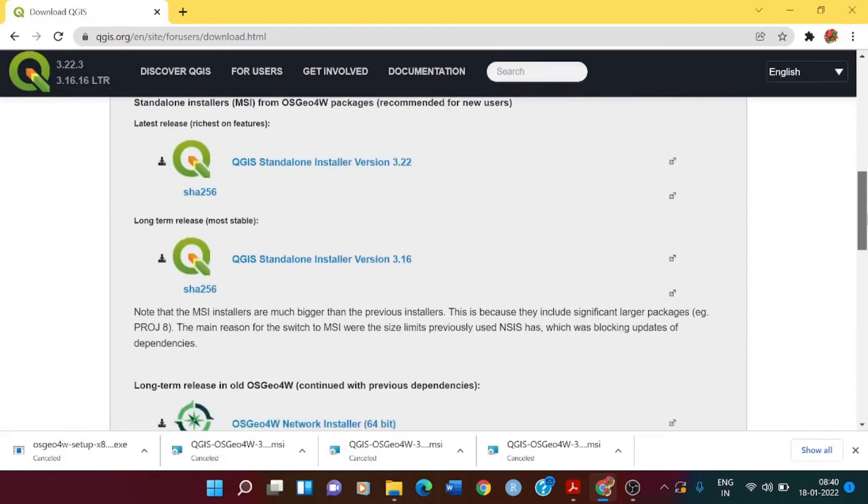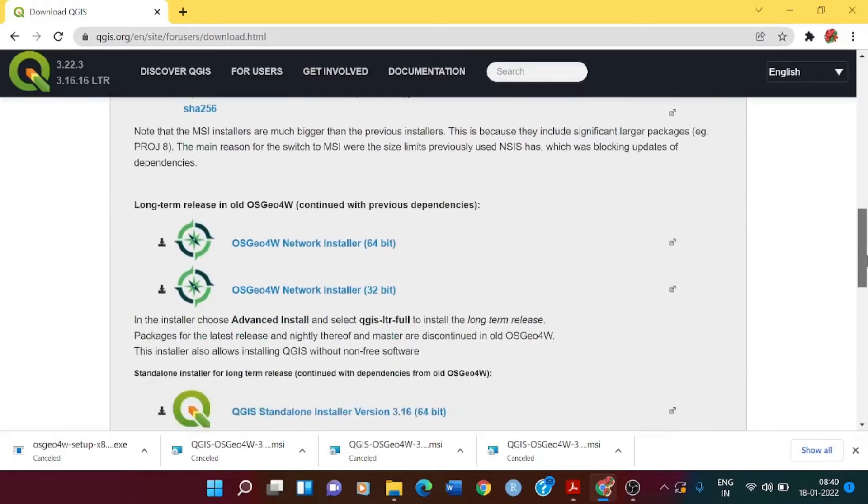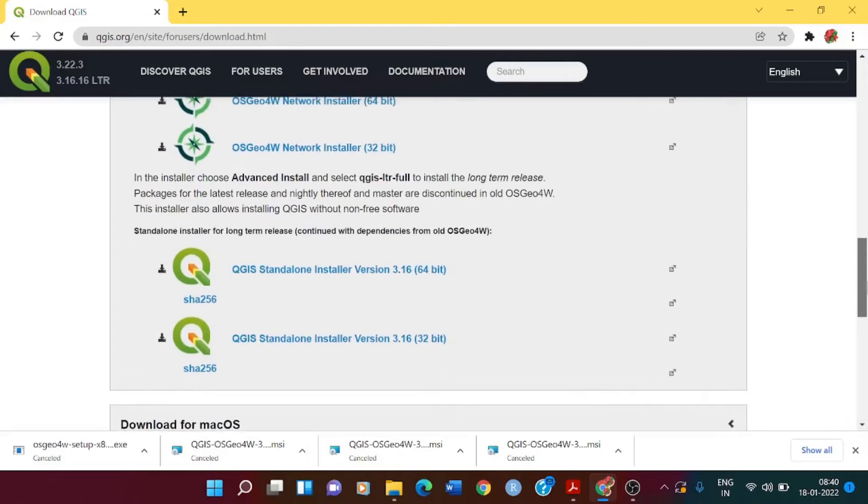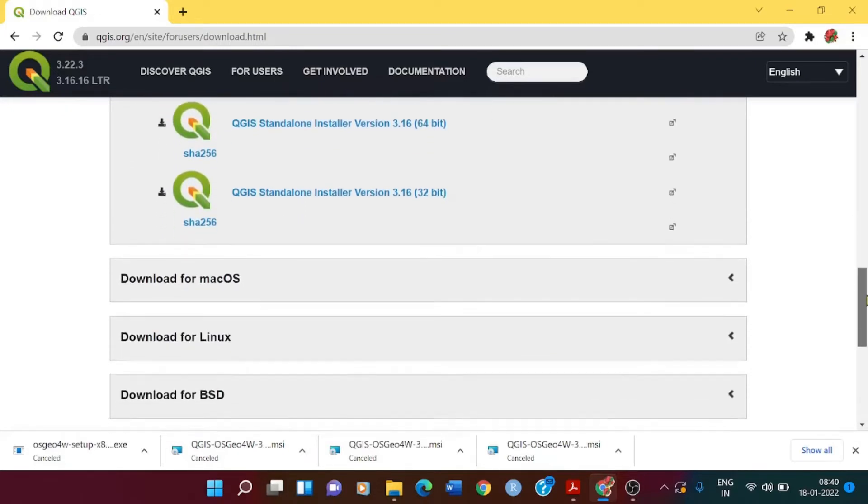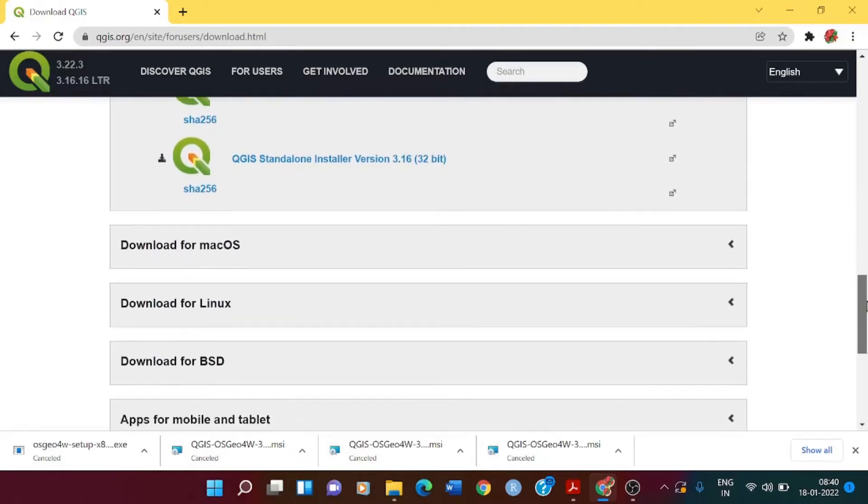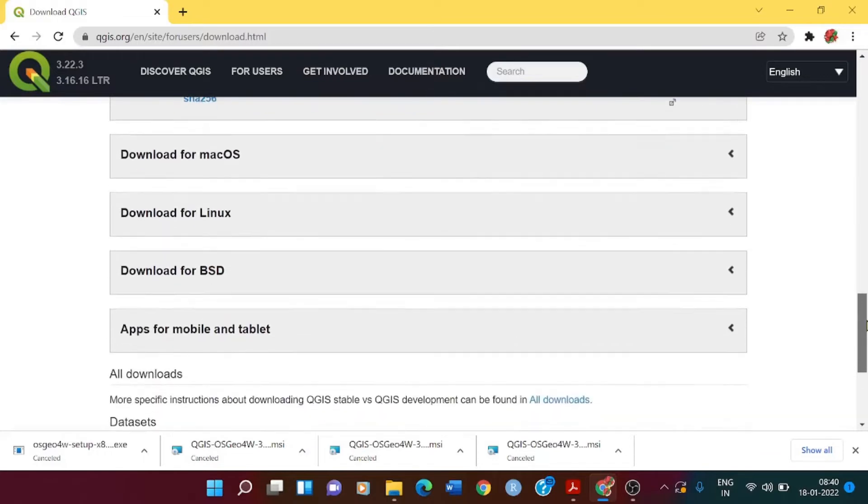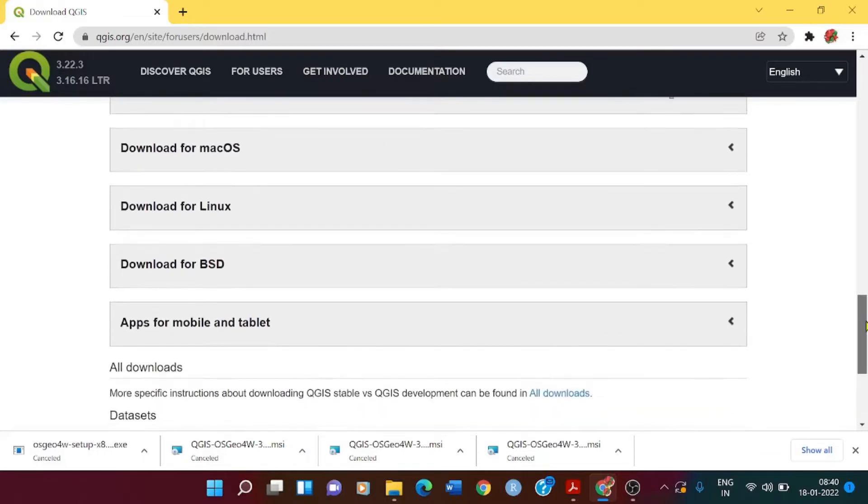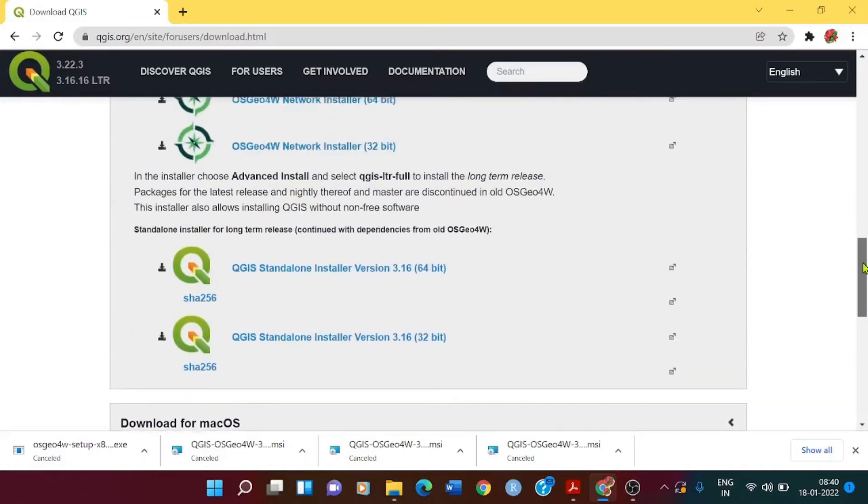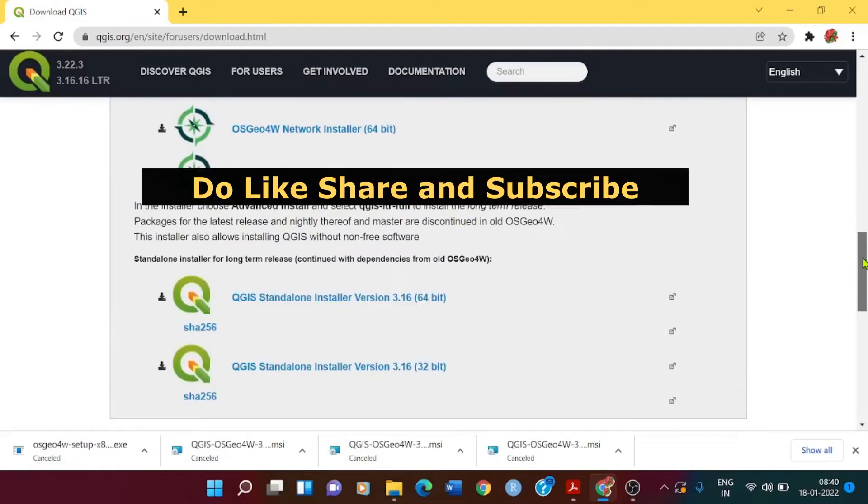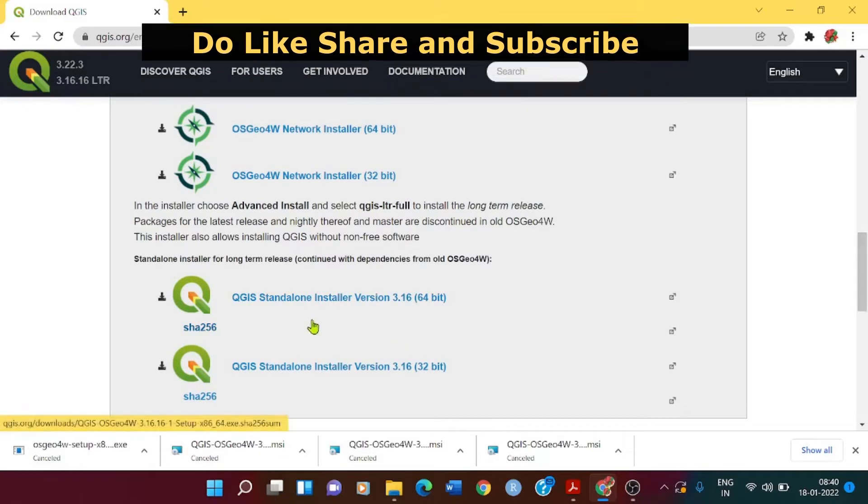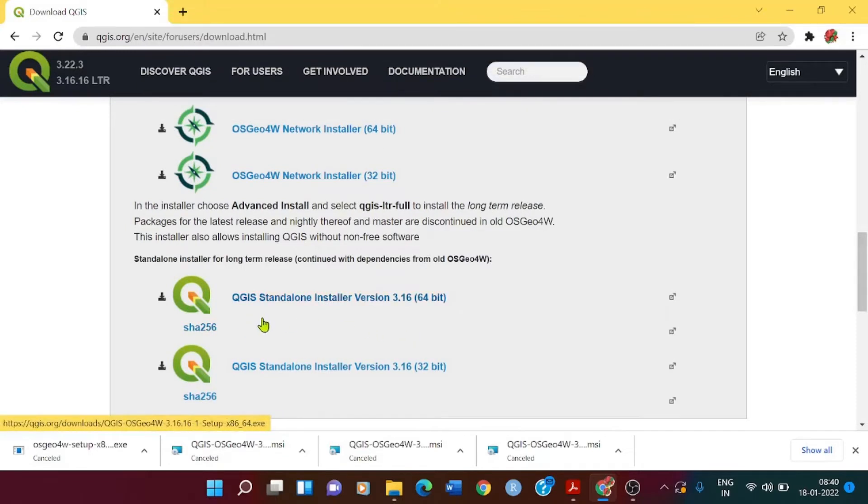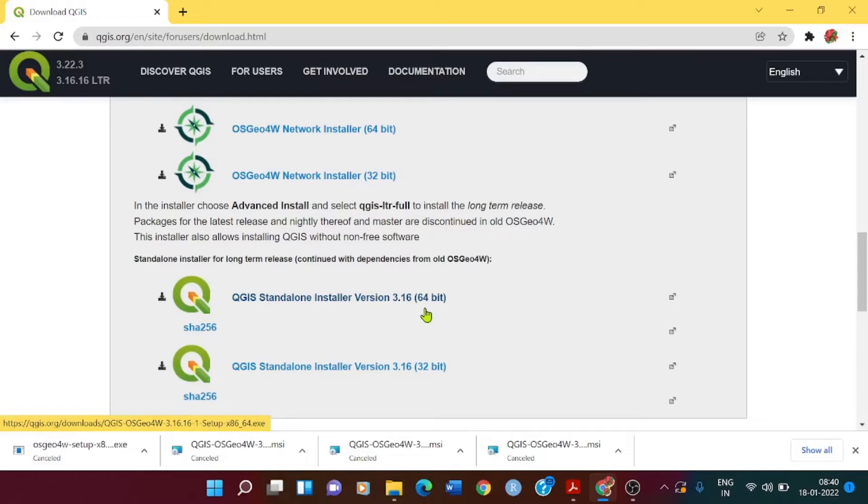Accordingly, you can check for the version. This is the Windows version showing the download files, the download files for Mac OS, the download file for Linux, and all. As we mostly have Windows, you can click on QGIS standalone installer version 3.16. As your Windows will be 64-bit or 32-bit, accordingly you can select one of them.